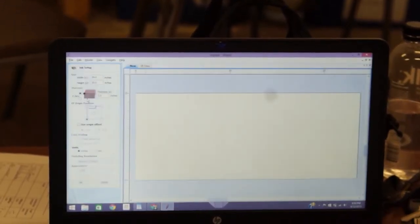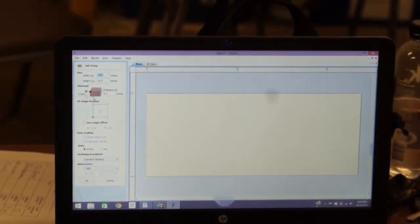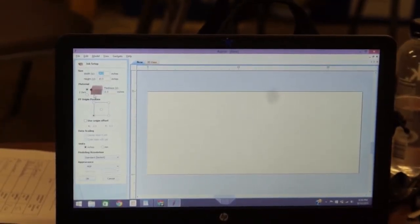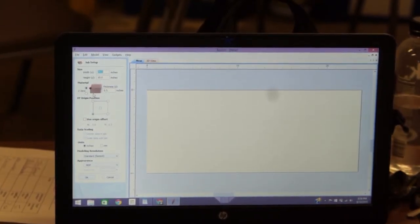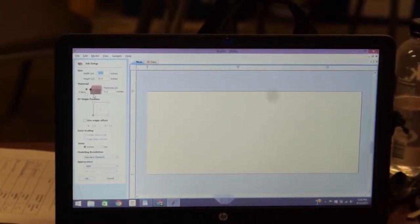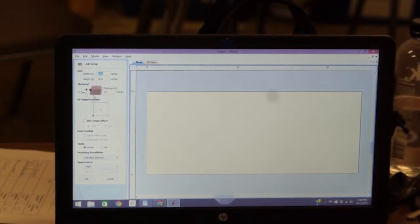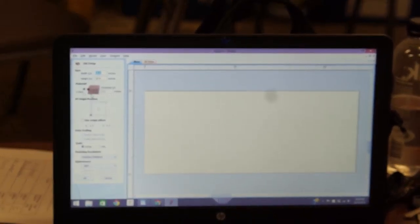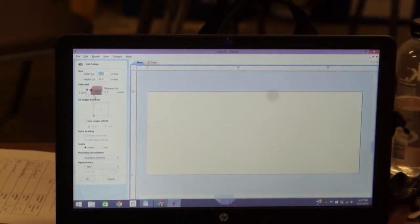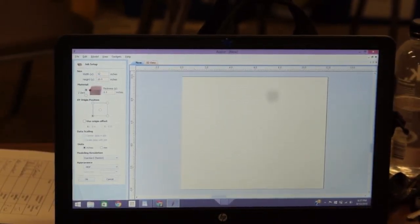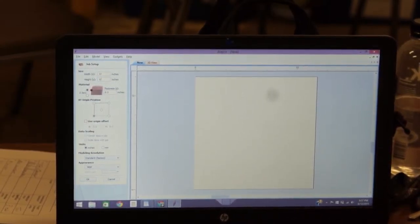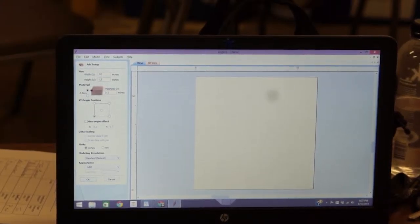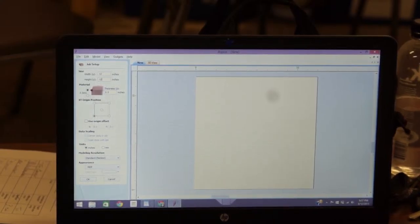We're going to create a new file. It's going to ask you the size of your job. This is the board you're going to be working on. You want to set this to the board you're actually going to cut, not some theoretical number. You can change this later, but it helps you out down the road if you already have a board picked out that you're going to run your project on. Right now I'm just going to put 12 by 12.